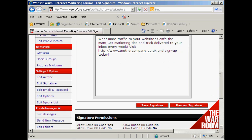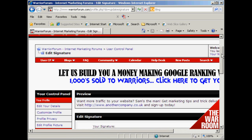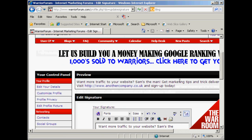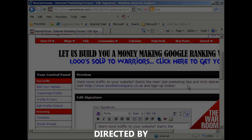Then you can click here where it says preview signature, and scrolling down you can see there's my signature. This will appear underneath every post that I make on the Warrior Forum, so when everybody goes to read my posts they can see this at the bottom of every post — and it's a great way of driving traffic to your website. So there you go — this is how you sign up for a forum and edit your signature.